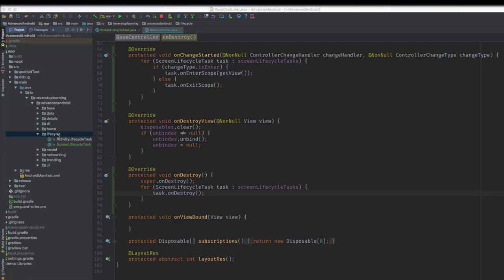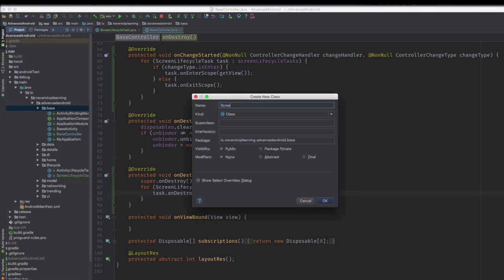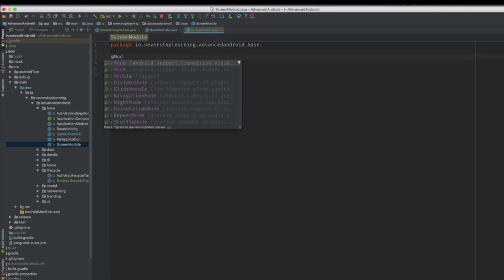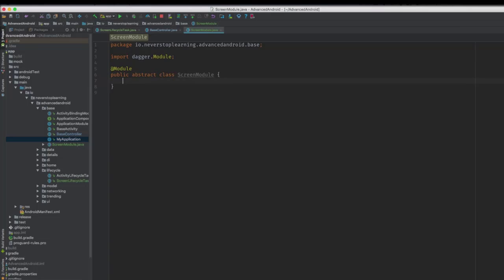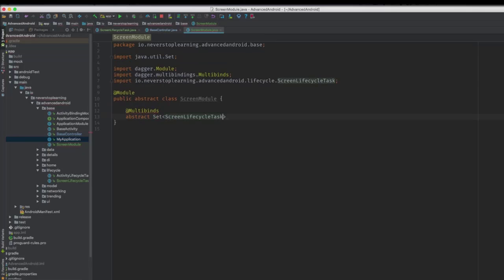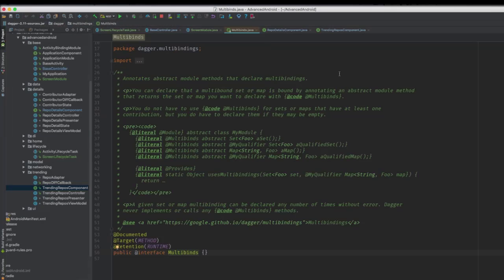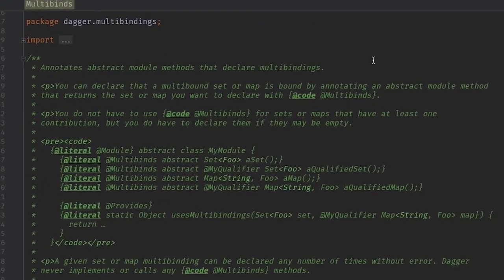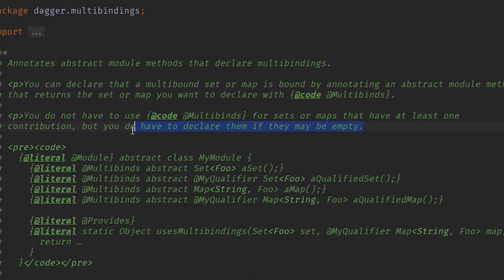Now what if we have screens that won't have any screen lifecycle tasks? Right now Dagger would throw a compilation error saying there are no screen lifecycle tasks to inject. Since there may be a case where we have a simple screen with no tasks, we need a way to make Dagger compile. Luckily such a way exists. Create a class in the base package called screen module — this will be a module we add to all of our screen components. Add an abstract method annotated with multibinds; the method type will be set of screen lifecycle task. The multibinds annotation tells Dagger that if there are no items to put in that set, just give it an empty set.